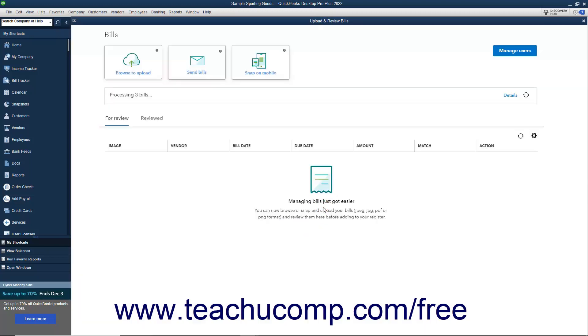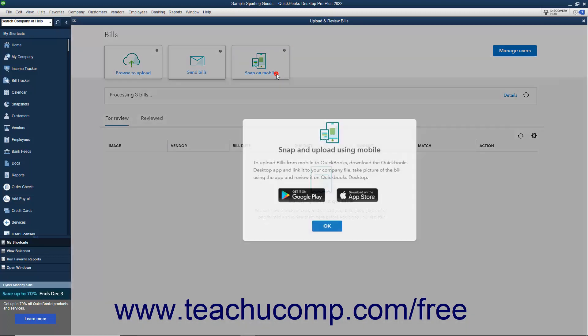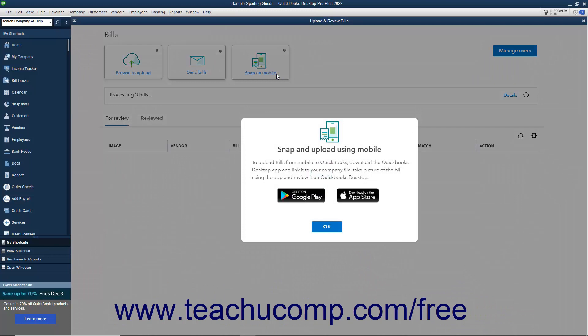Alternatively, to download a QuickBooks Desktop mobile app that lets you link it to your company file, take a picture of a bill in the app, and then review it in QuickBooks Desktop, click the Snap on Mobile button. Then click the button for your desired mobile operating system to get the download link for the app for your mobile device.